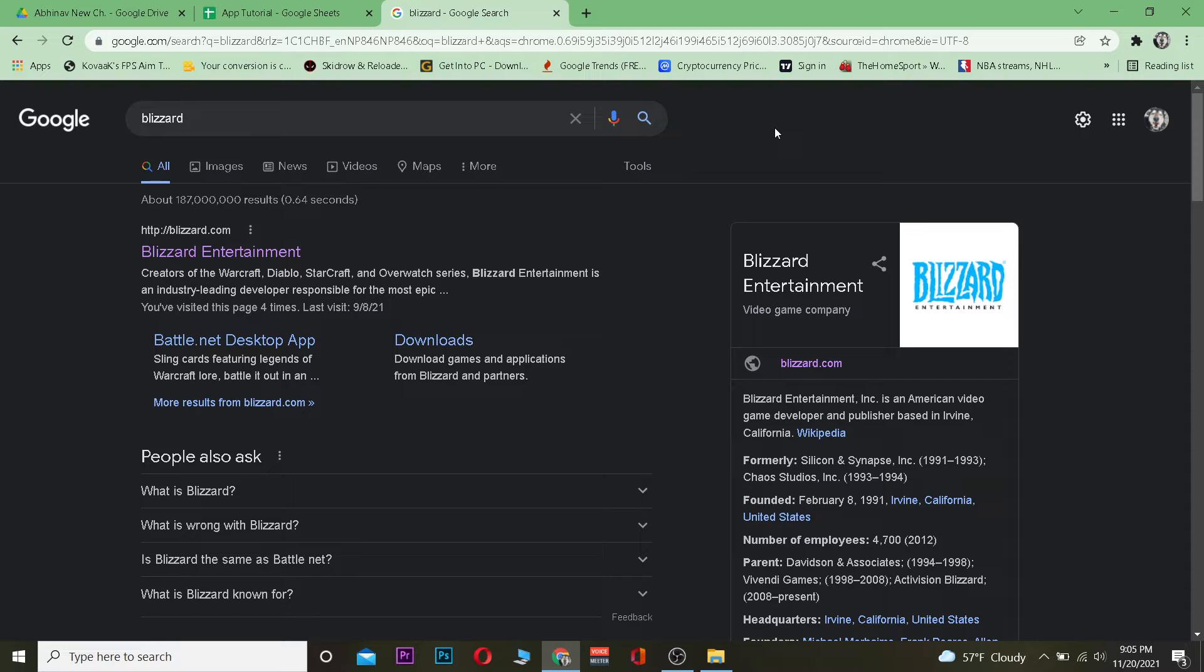You can also play free games over here as well as purchase games. Basically, it's a place where you can buy games and play games. In short form, it's a video game developing company.